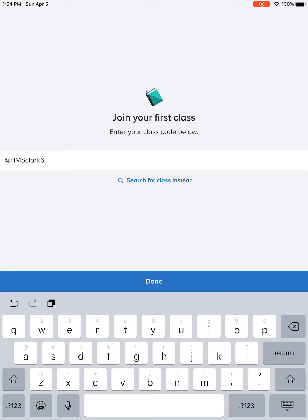So I would put HMS CLARK and then the number six. Basically, if you can't find what the code is, it's the school you go to. Heritage kids are HMS, Freedom kids you guys are FMS, then my last name CLARK, and then whatever grade you're in. After that you click done.